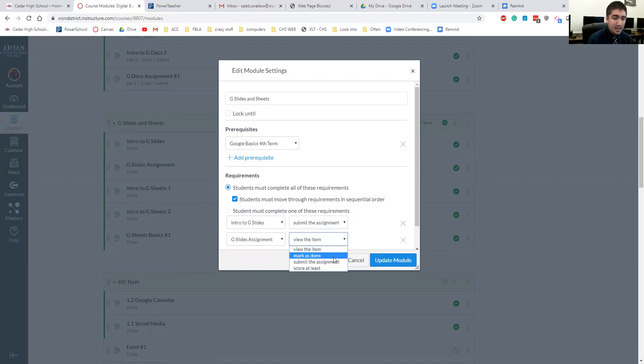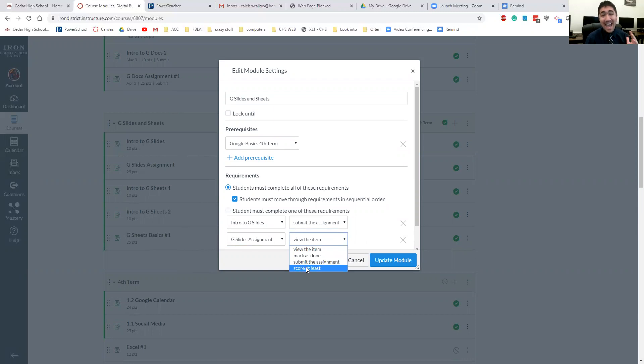Mark as done. Or you can, if it's a quiz, you can make it so they have to get 80% or eight out of 10 before they can move on.